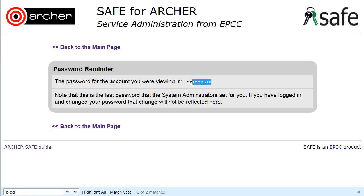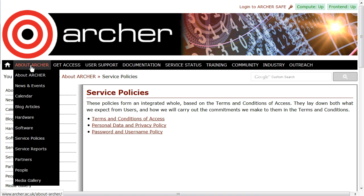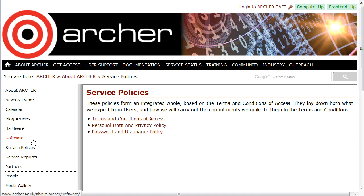Begin by copying this password. Before connecting to the machine, it is well worth familiarising yourself with the password policies. These can be found on the Archer website under About Archer, Service Policies — click on the Password and Username Policy.